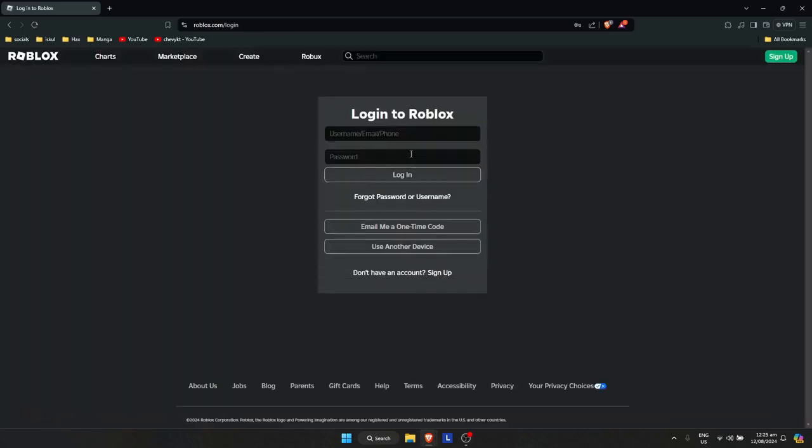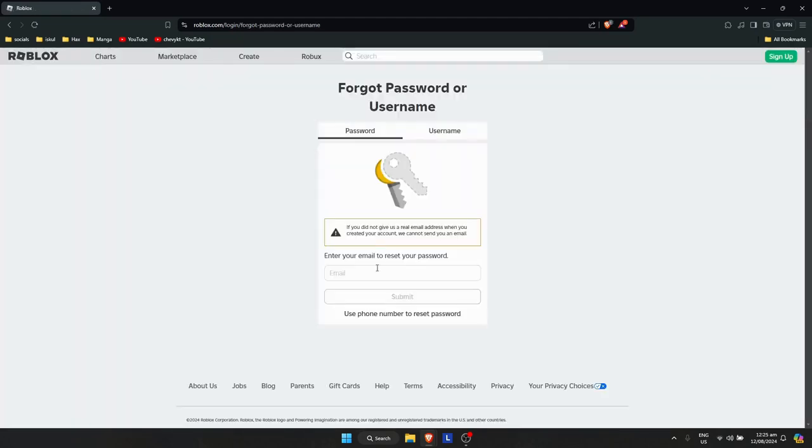On the login page, click on 'Forgot Password or Username'. You can reset your password by entering your email address or phone number. However, if for any reason you can't reset your password...